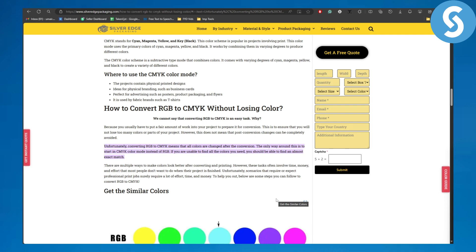The only way around this is to start in CMYK color mode instead of RGB. If you're unable to find all the colors you need, you should be able to find an almost exact match. I hope this helped and makes sense for you.